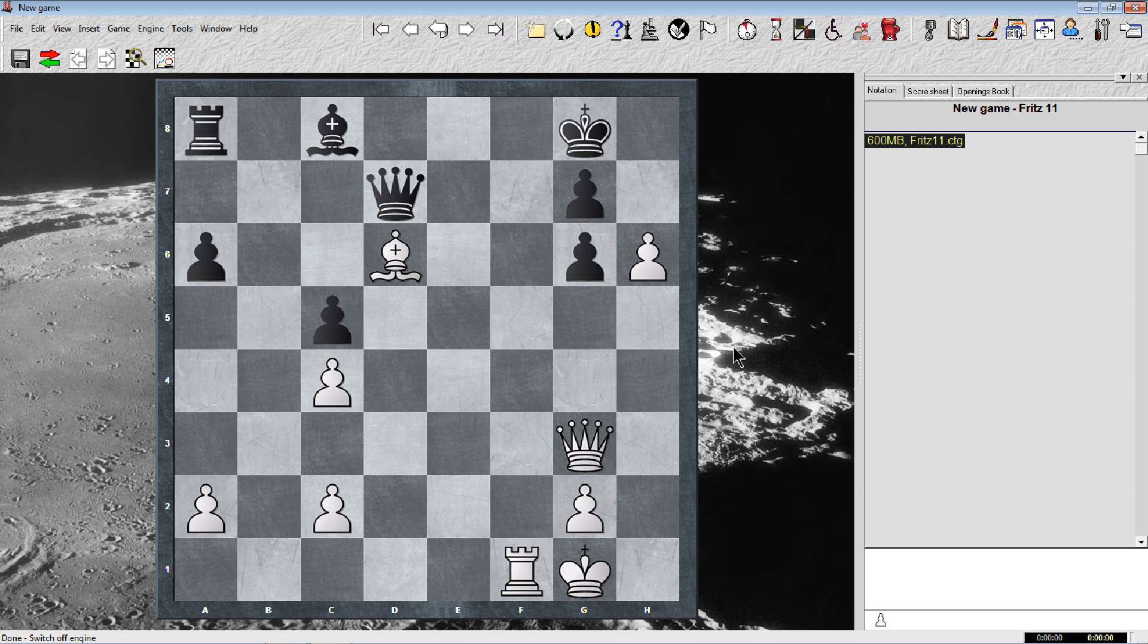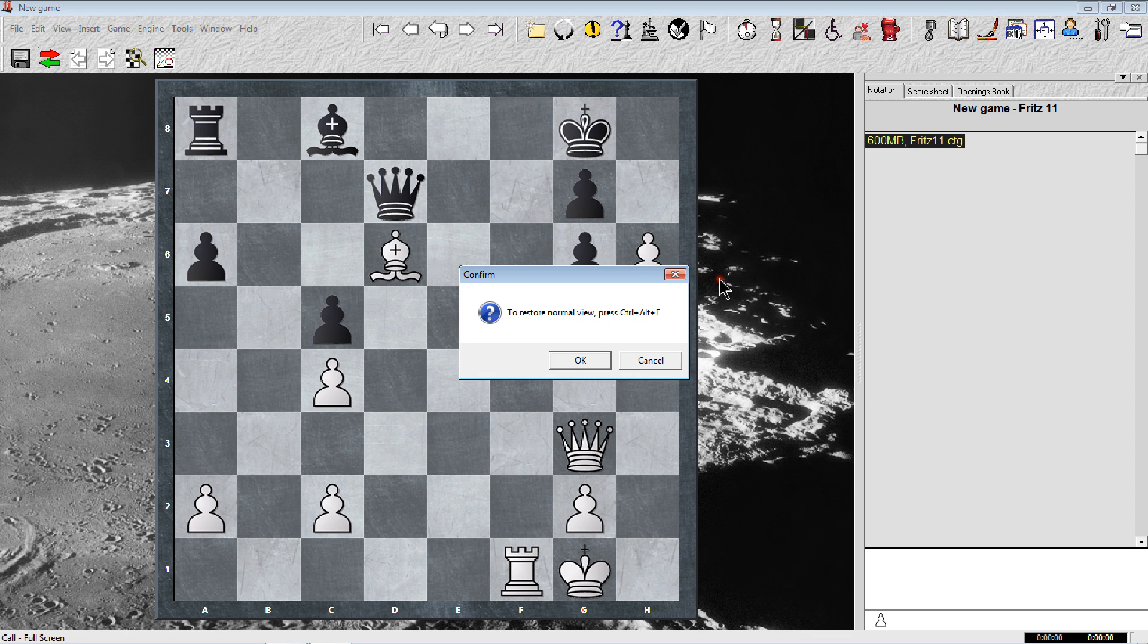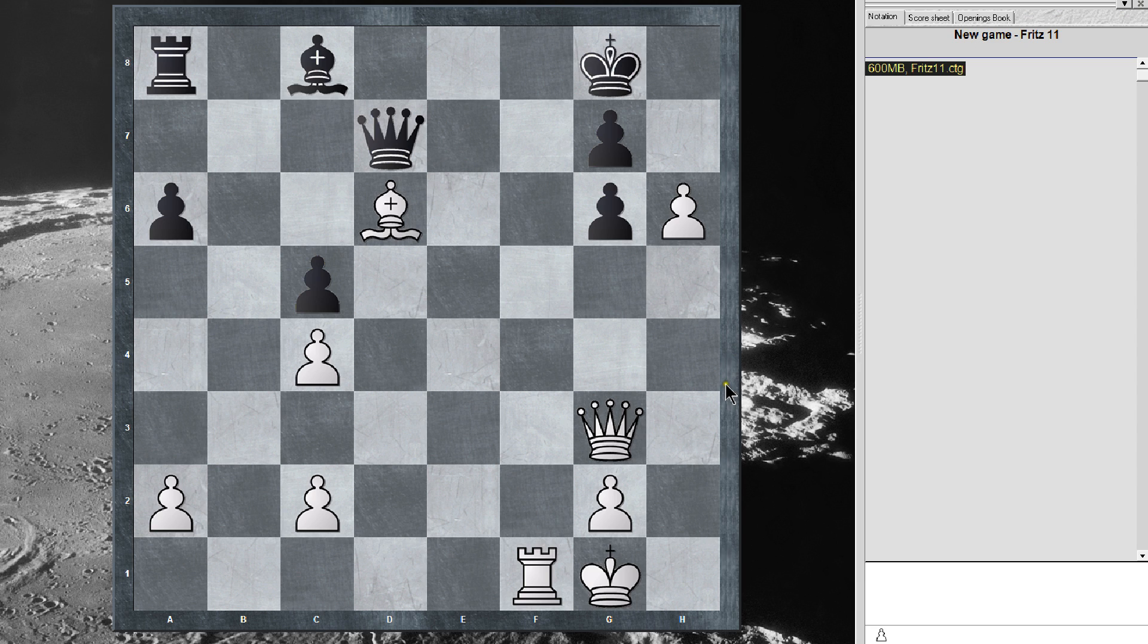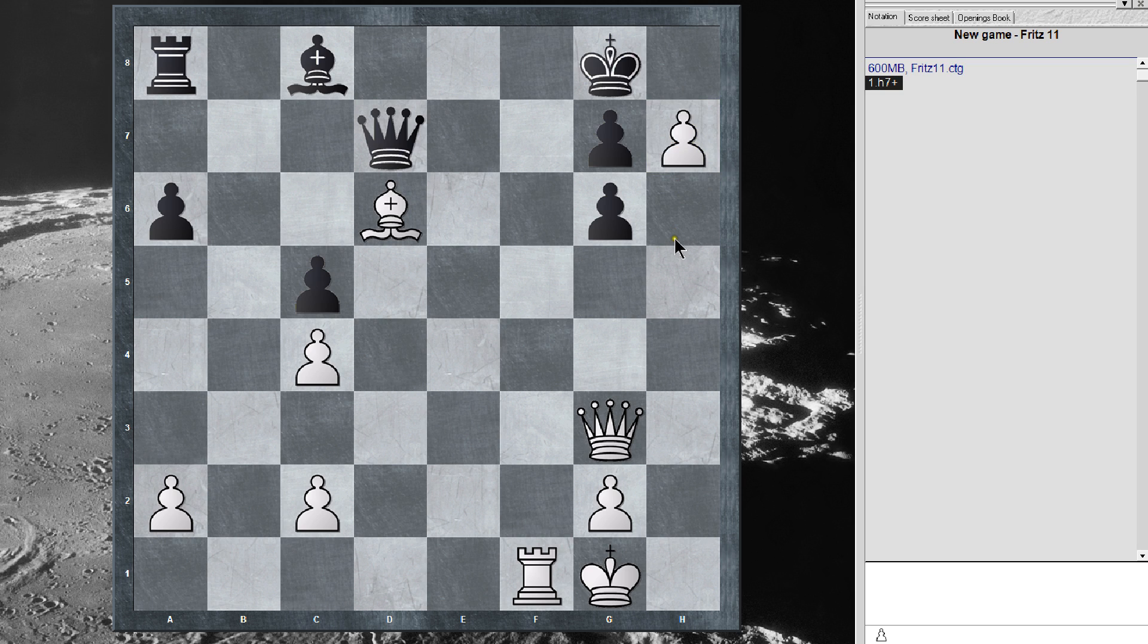I'm going to maximize this screen. Alright, so the first move according to the puzzle is check.